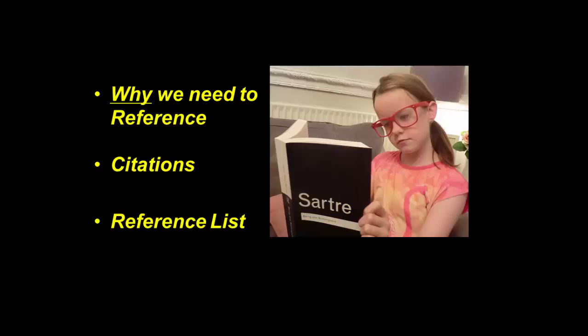This short video will explore the Harvard system of referencing and its use at Birmingham City University. There are three areas I want to briefly touch upon: first, the basic question of why we need to reference at all in our writing; then the technicalities of actually doing referencing within your writing, which I'll refer to as citations; and finally, how we construct a reference list at the end of your writing.